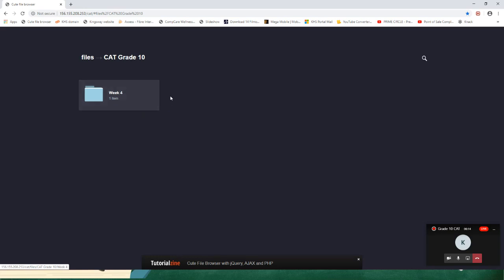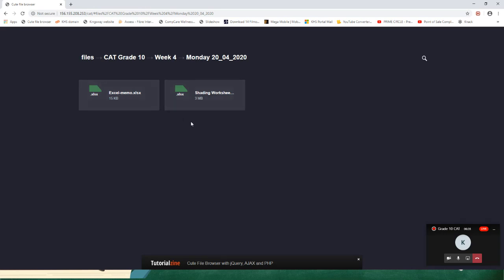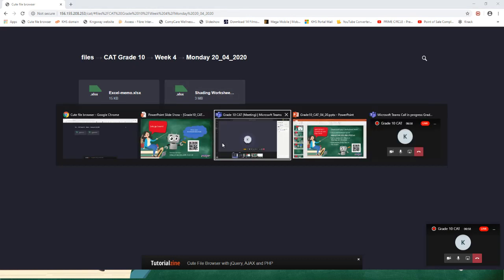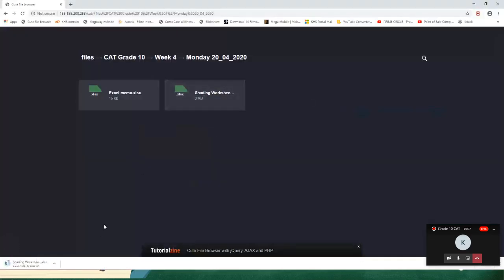Note that next week the week number will increase — it's quite an easy way for us to deliver content. Simply click on Week 4, Monday the 20th. There are two files to download. The first one we're working on is the Shading Worksheet — click on it, it will go to the bottom of your taskbar and you can open it. Downloaded files will also go into your Downloads folder on your PC.